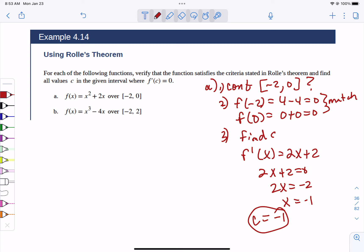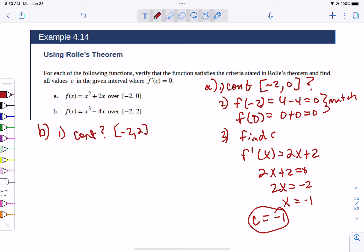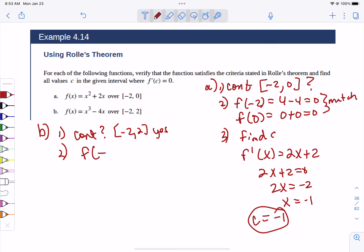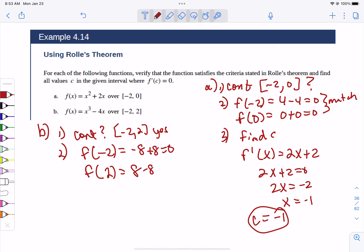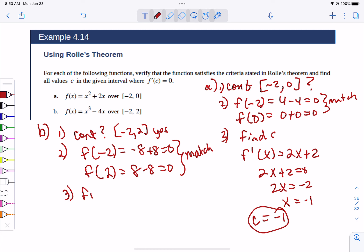Sometimes you'll get multiple answers, and maybe one answer will be in the interval and one answer will be outside the interval — you've got to pick the one that's inside the interval. Now let's do part B. Is it continuous on the interval from negative 2 to 2? Sure, it's a cubic. Are the endpoints matching? If you stick negative 2 in, you get negative 8 plus 8, or 0. If you stick positive 2 in, you get 8 minus 8, which is 0. They match. And they don't have to equal 0 — they just have to match.